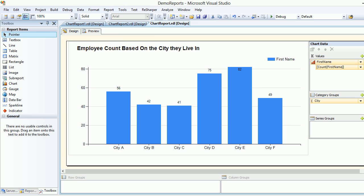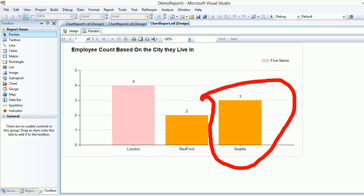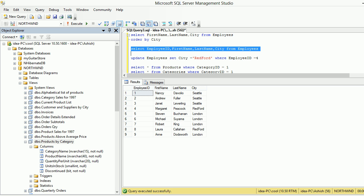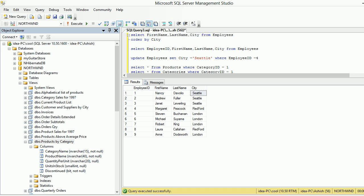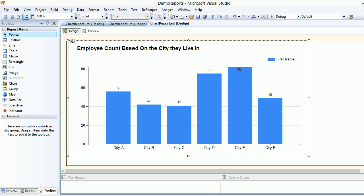We're back to where we were. Now I'm going to add one more employee in Seattle to make it four as well. Let me go back to the database and select the employees — Seattle has three, London has four. I'll take Margaret and set her to Seattle, and the employee ID is four, so only Margaret should be affected.